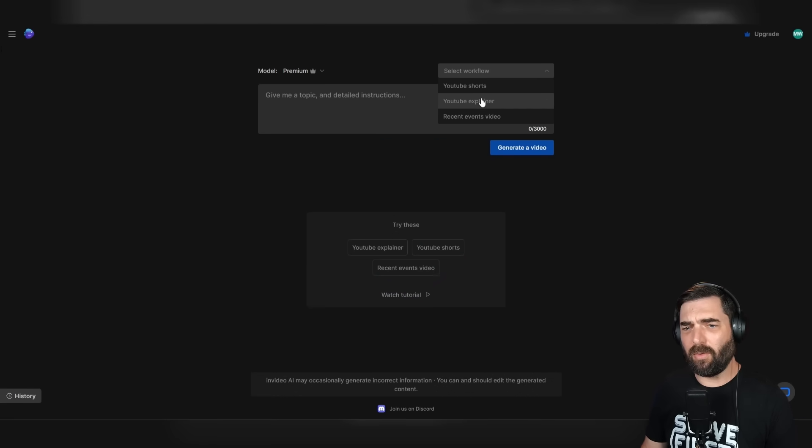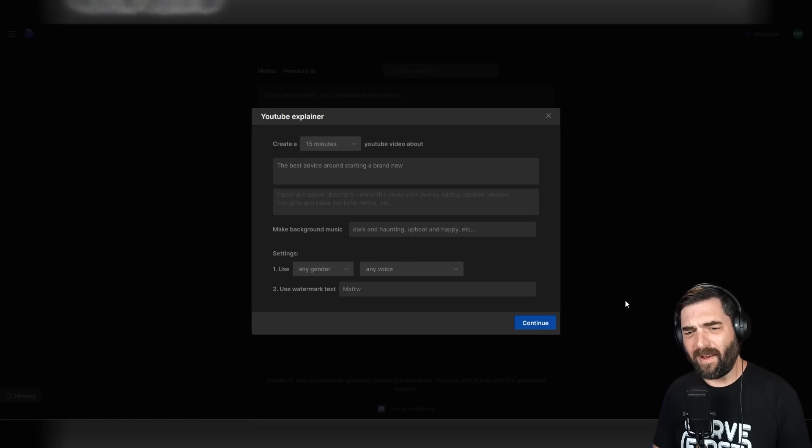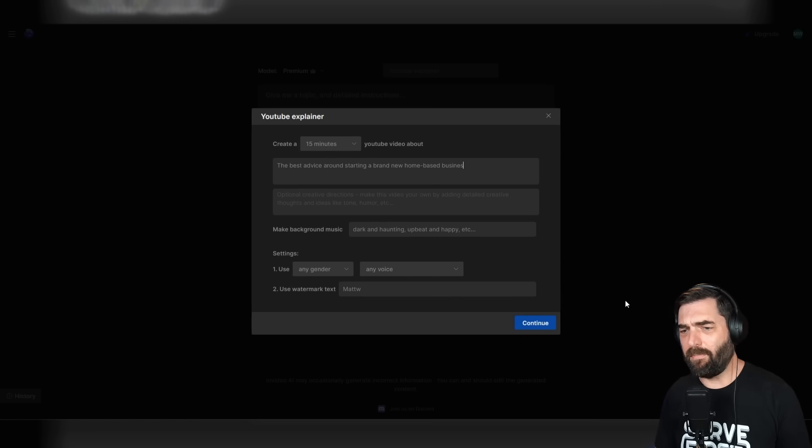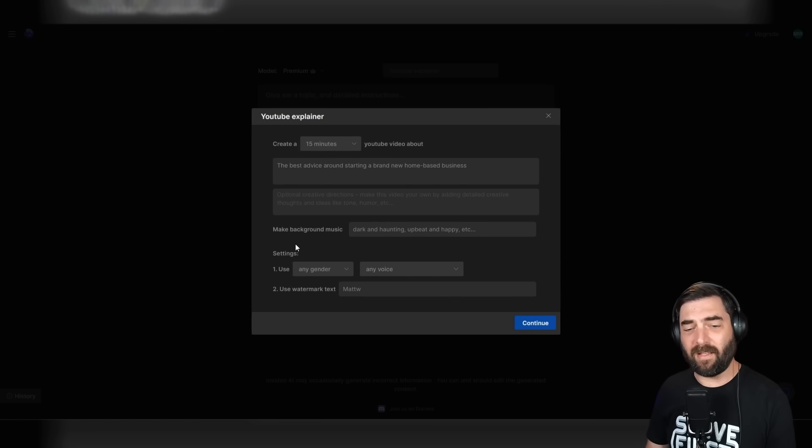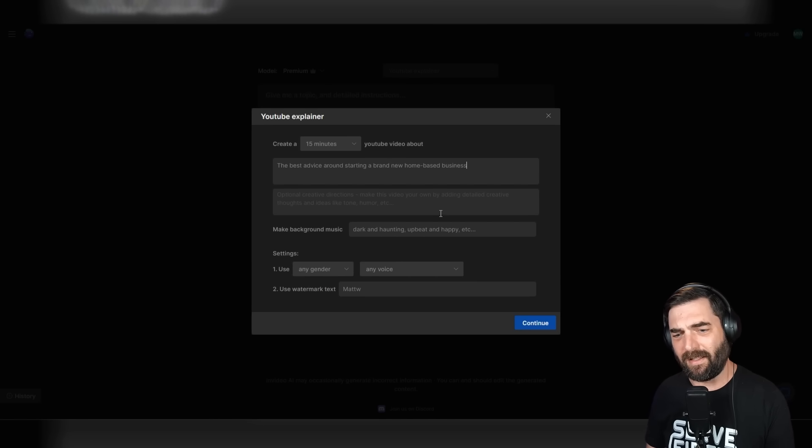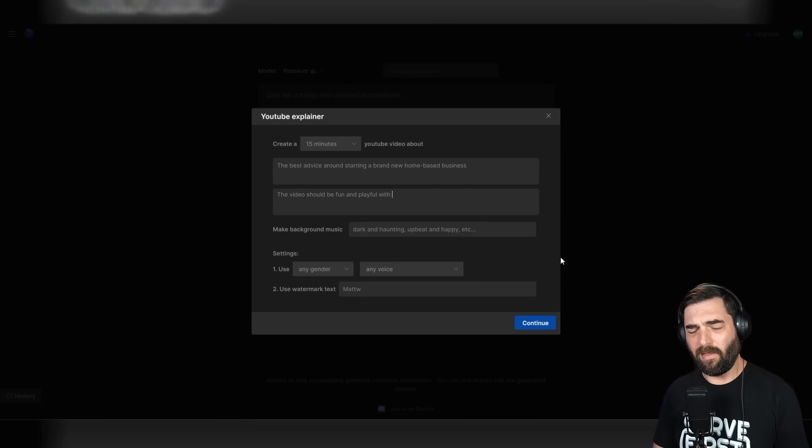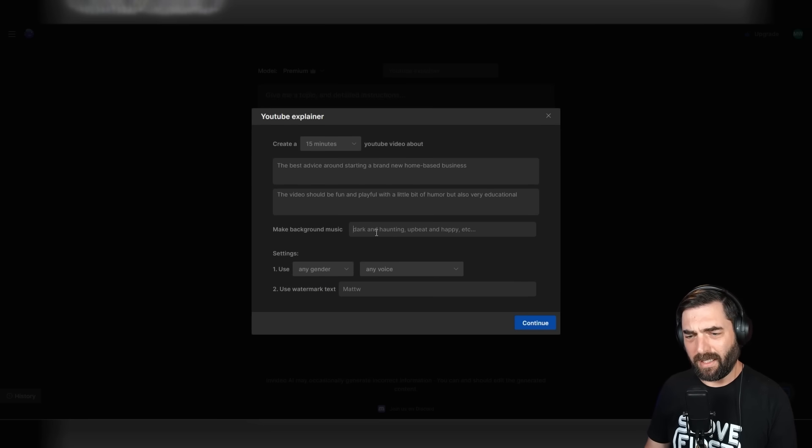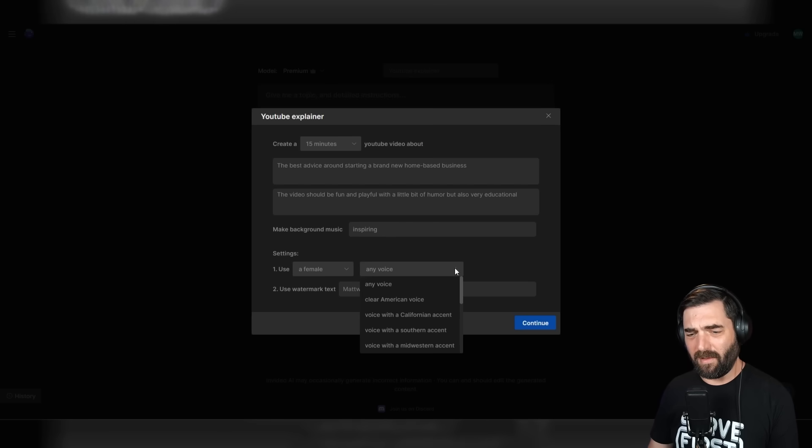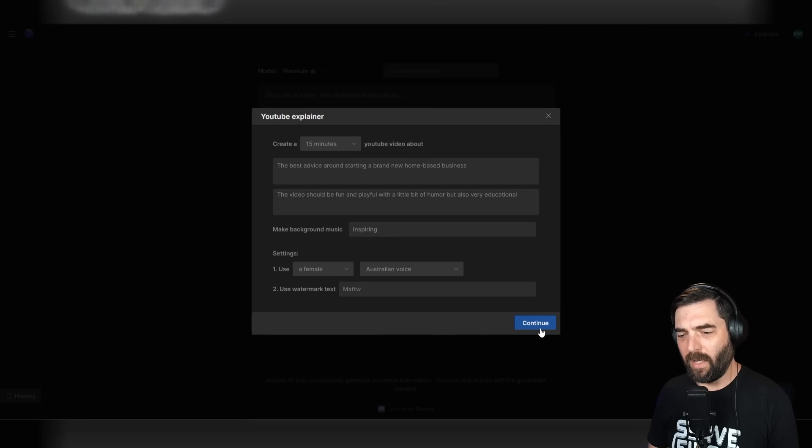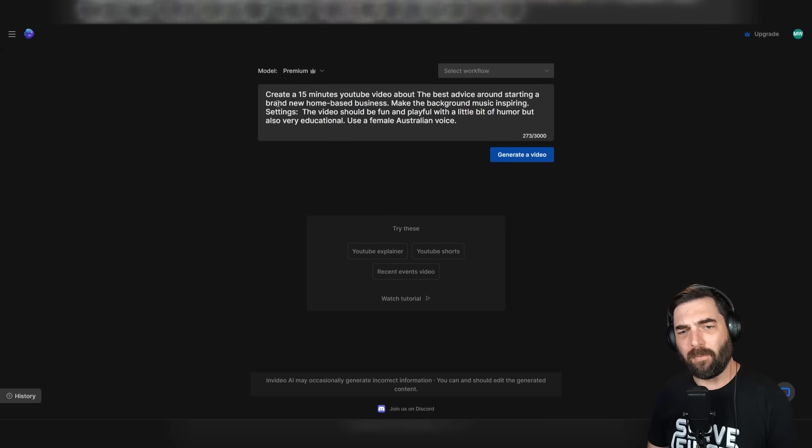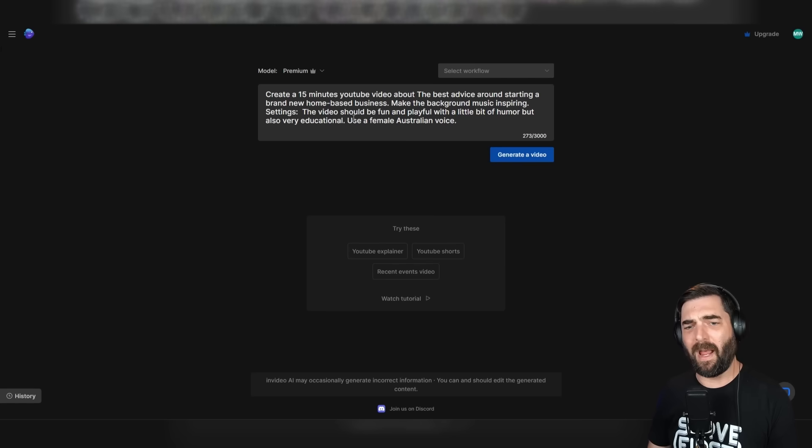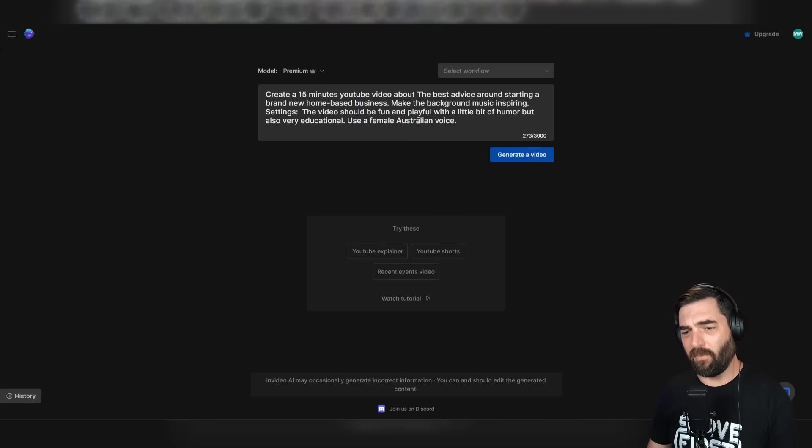Let's try another topic. Let's click create new, but this time let's do a YouTube explainer video. Let's do a 15 minute video. The best advice around starting a brand new home-based business. It says we can add optional creative directions. The video should be fun and playful with a little bit of humor, but also very educational. Make the background music inspiring. This time let's use a female and let's do an Australian voice. Now it wrote the prompt for us. Create a 15 minute YouTube video about the best advice around starting a brand new home-based business. Make the background music inspiring.